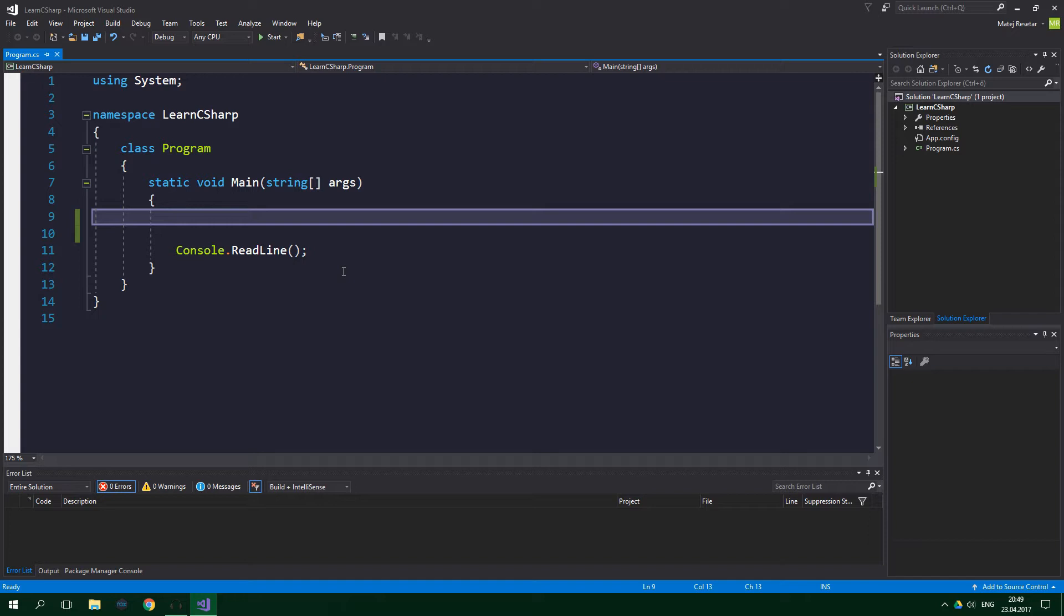We're going to take a look at multi-dimensional arrays in another tutorial, so subscribe and hit the bell button if you don't want to miss it. In this tutorial we are going to focus on one-dimensional arrays and we are going to be working with an array of strings, but arrays can be of any type you like.